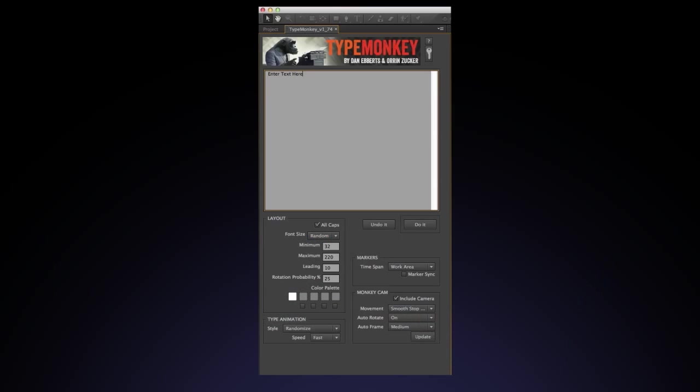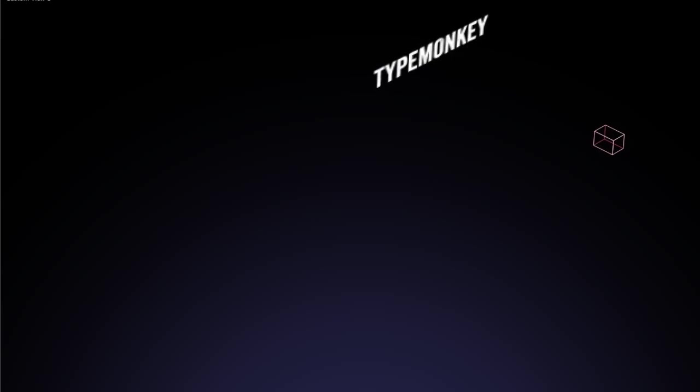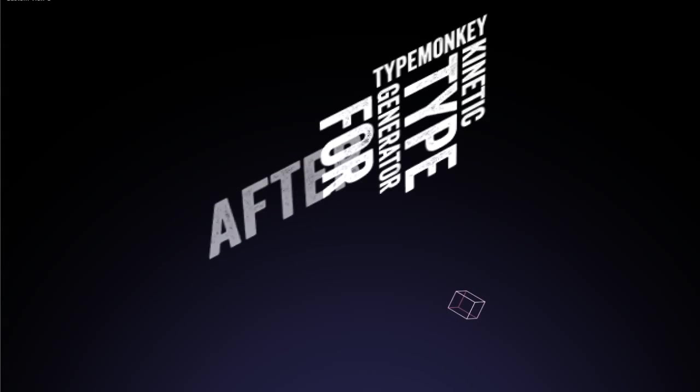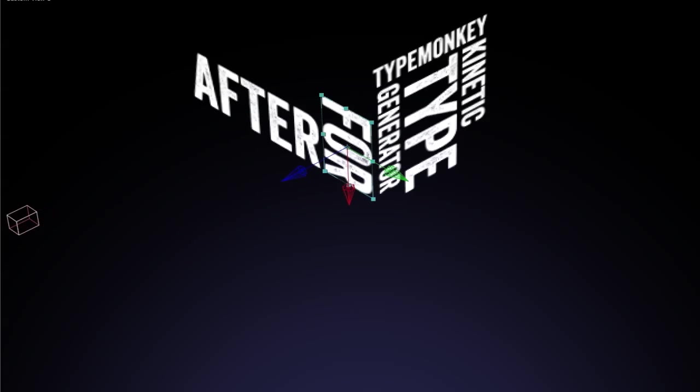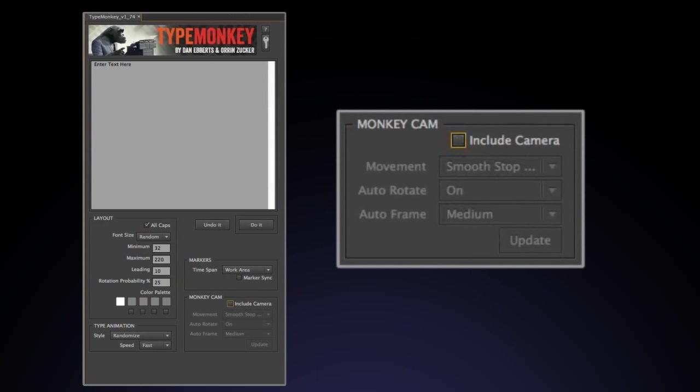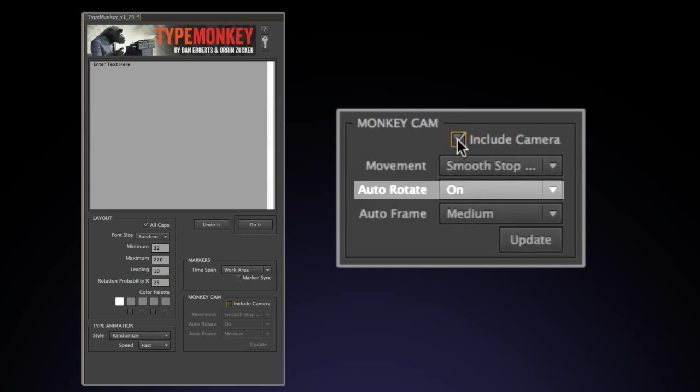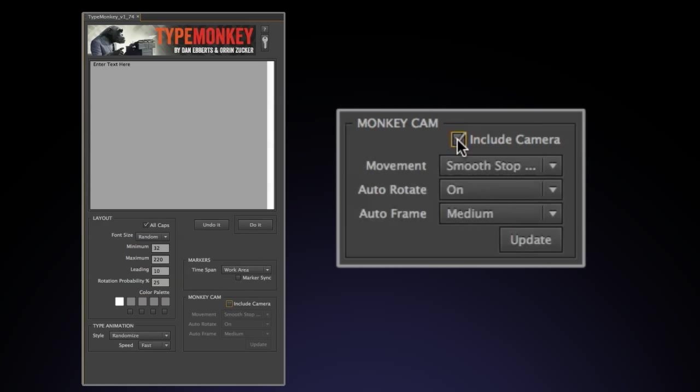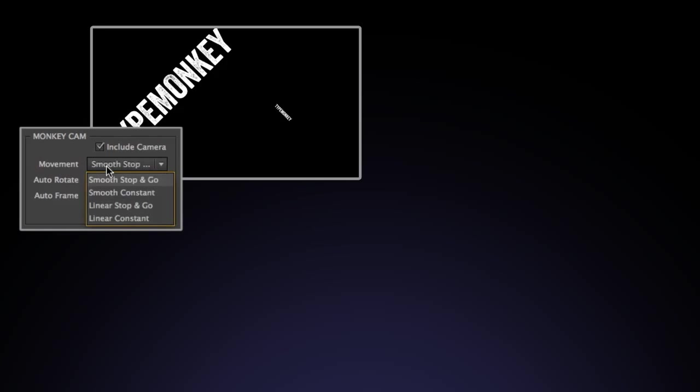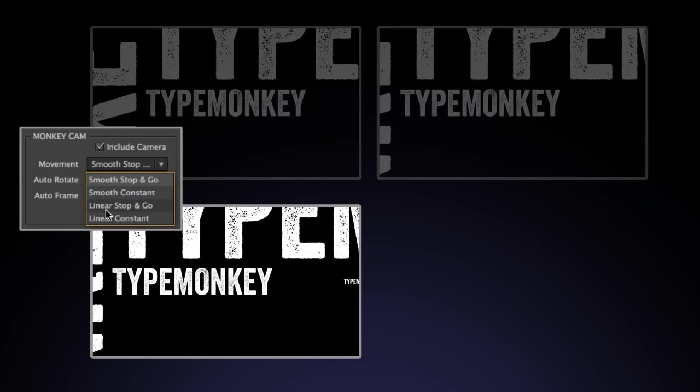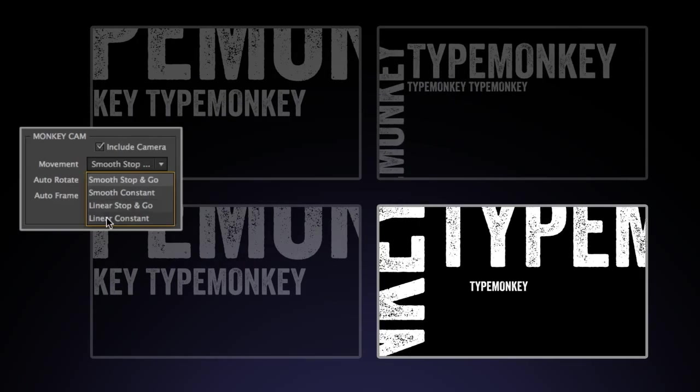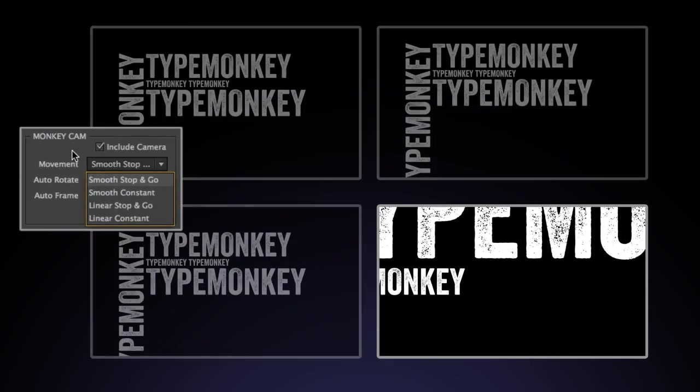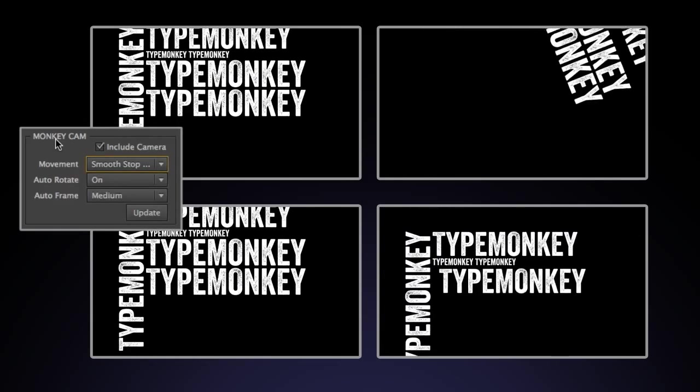The MonkeyCam is the last box in the control window. This box, when selected, will create a camera that's dynamically linked to the text animation. Change the text layout, and the camera will change with it. You can also create a layout that doesn't have a camera by unchecking the Include Camera box. The three sections that make up the MonkeyCam control box are movement, auto-rotate, and auto-frame. Movement is broken down into four options. Smooth stop and go, smooth constant, linear stop and go, and linear constant.